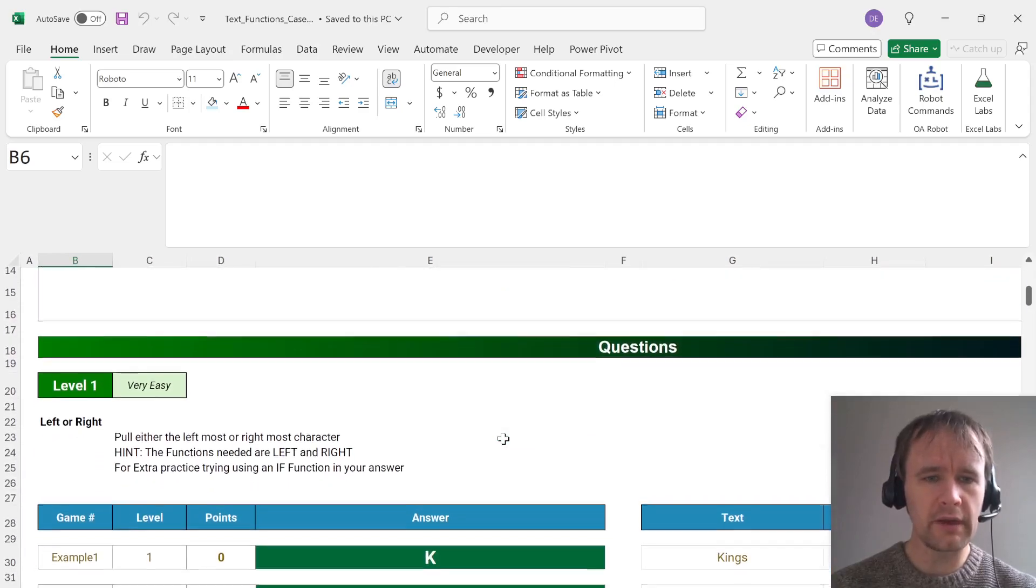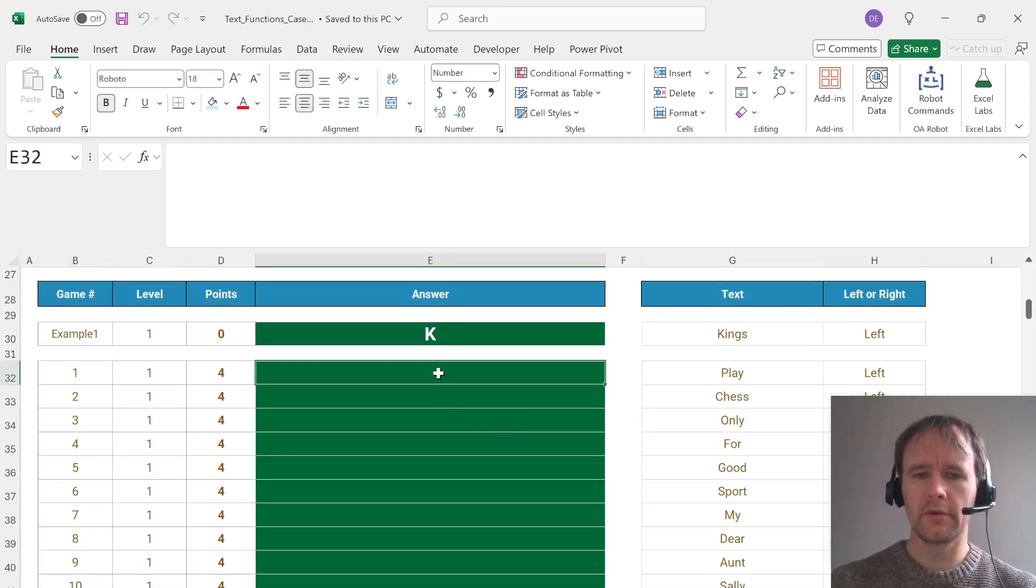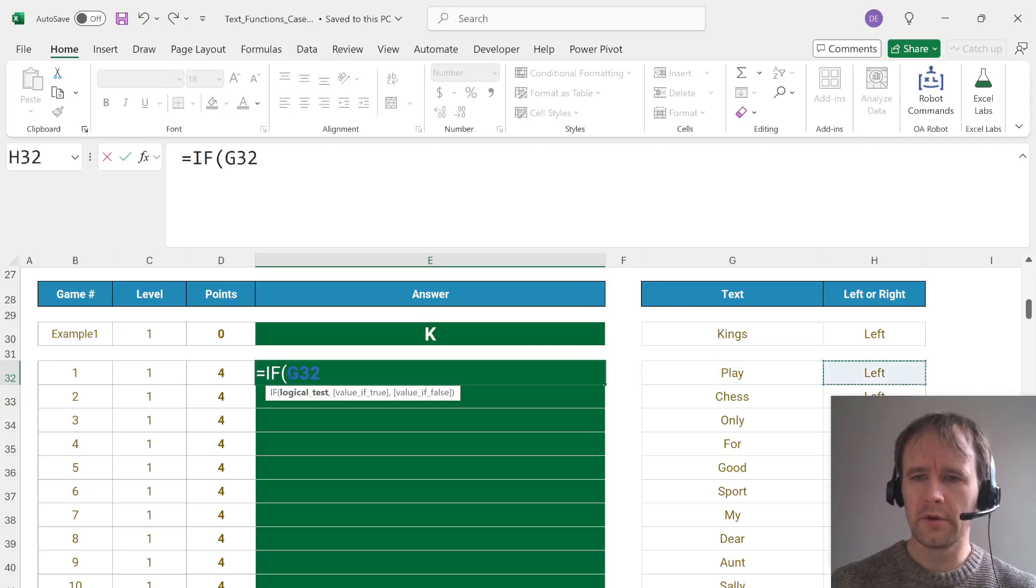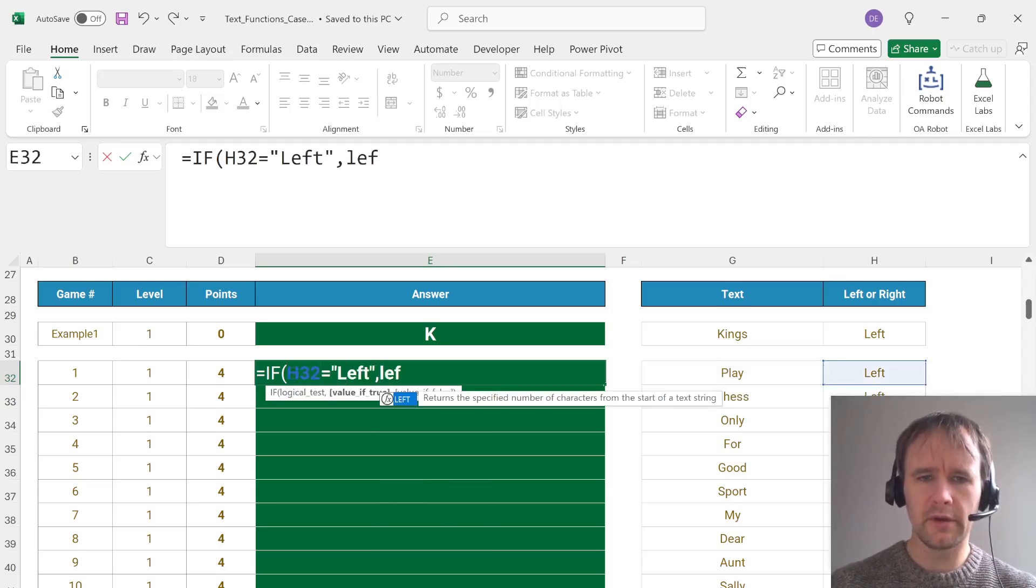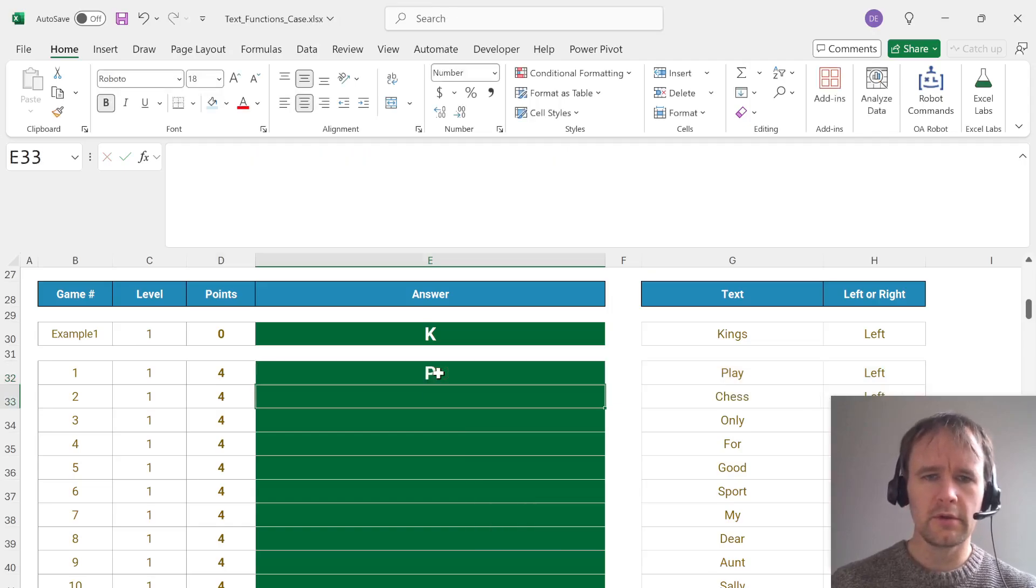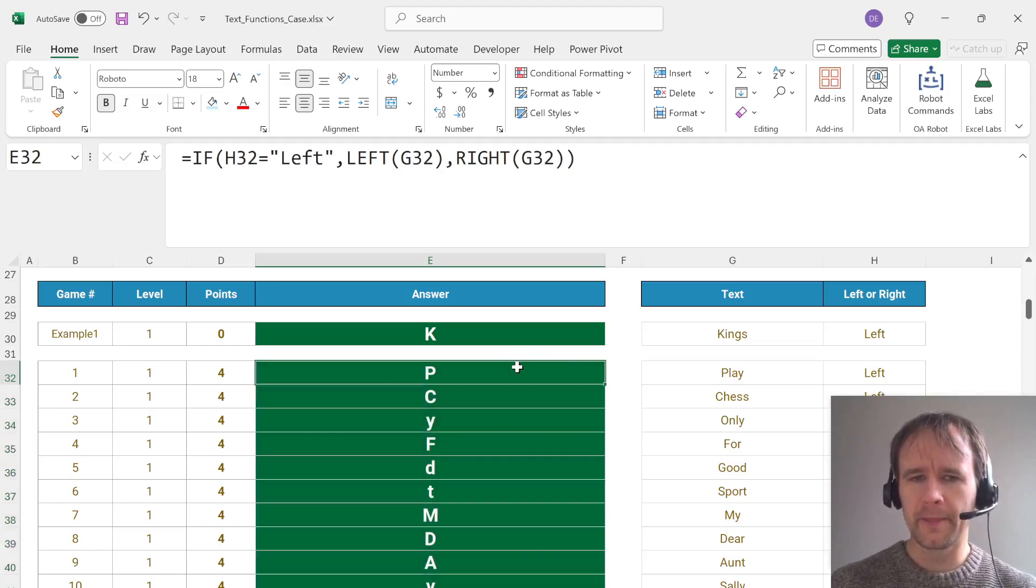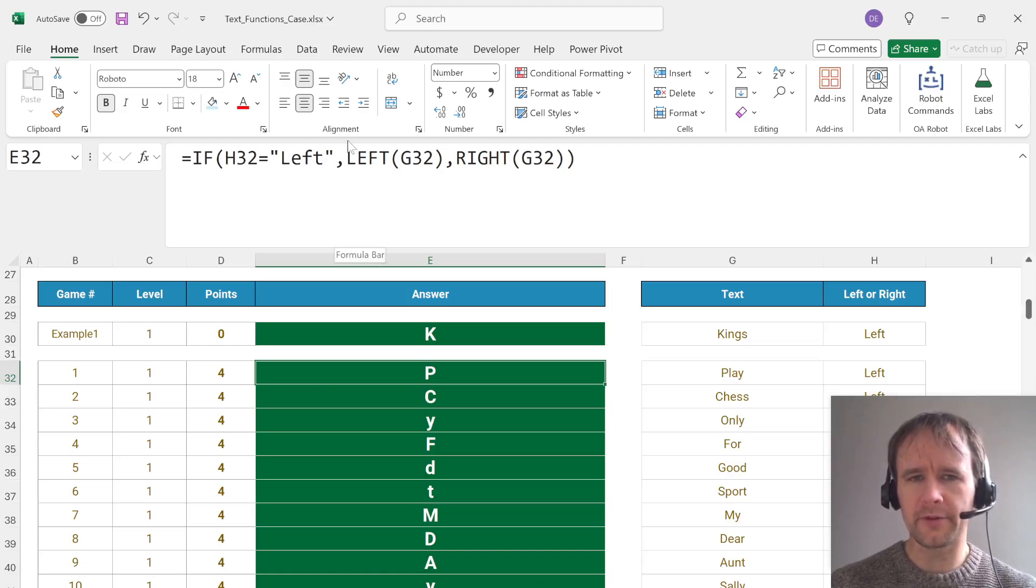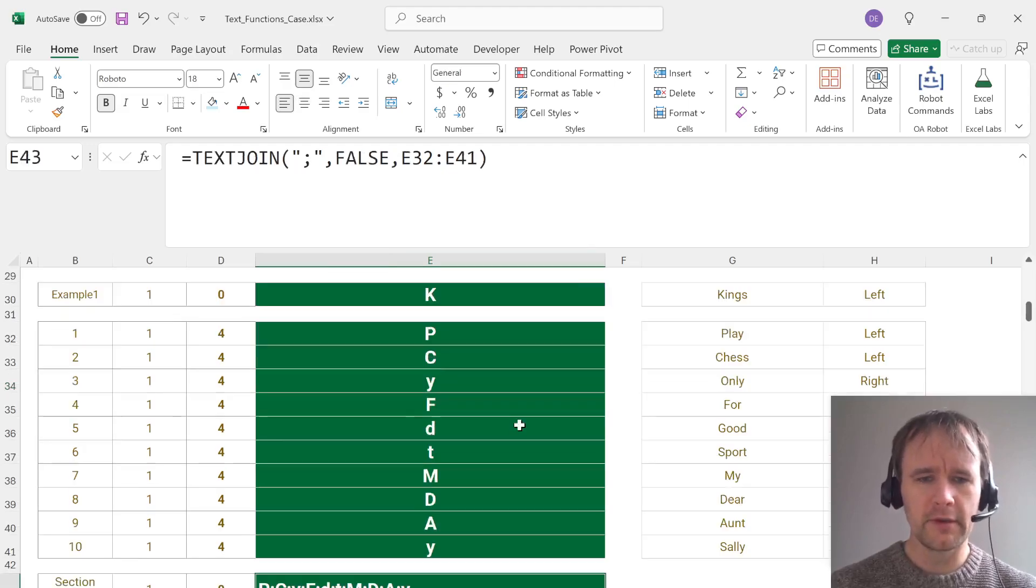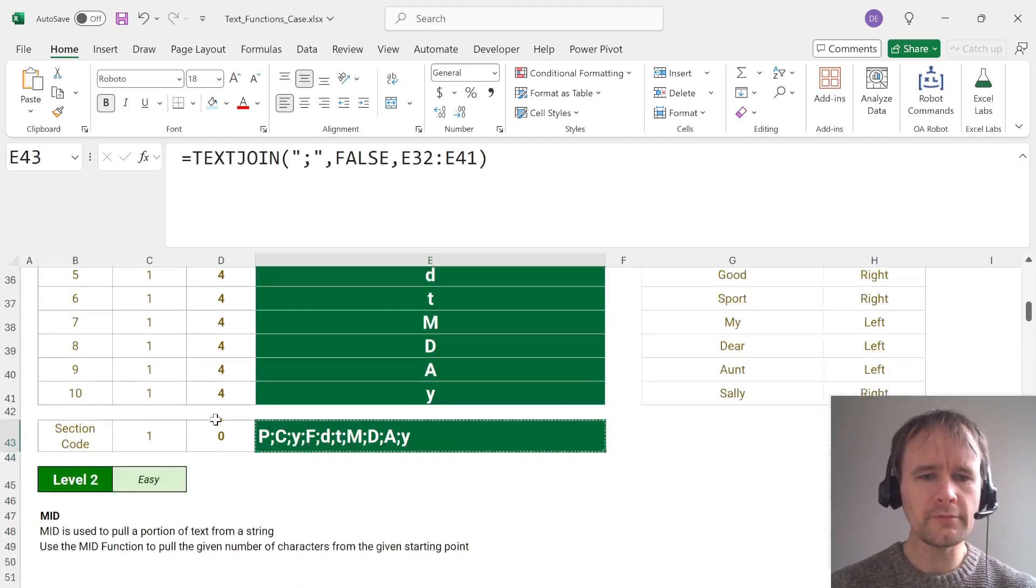Pull either the leftmost or rightmost character. Okay, so we're going to say if this equals left, then left of this, otherwise right of this. You could be a little more functional programmer about it and let function be if this equals left then left, otherwise right and then apply your chosen function, but not going to be showy.